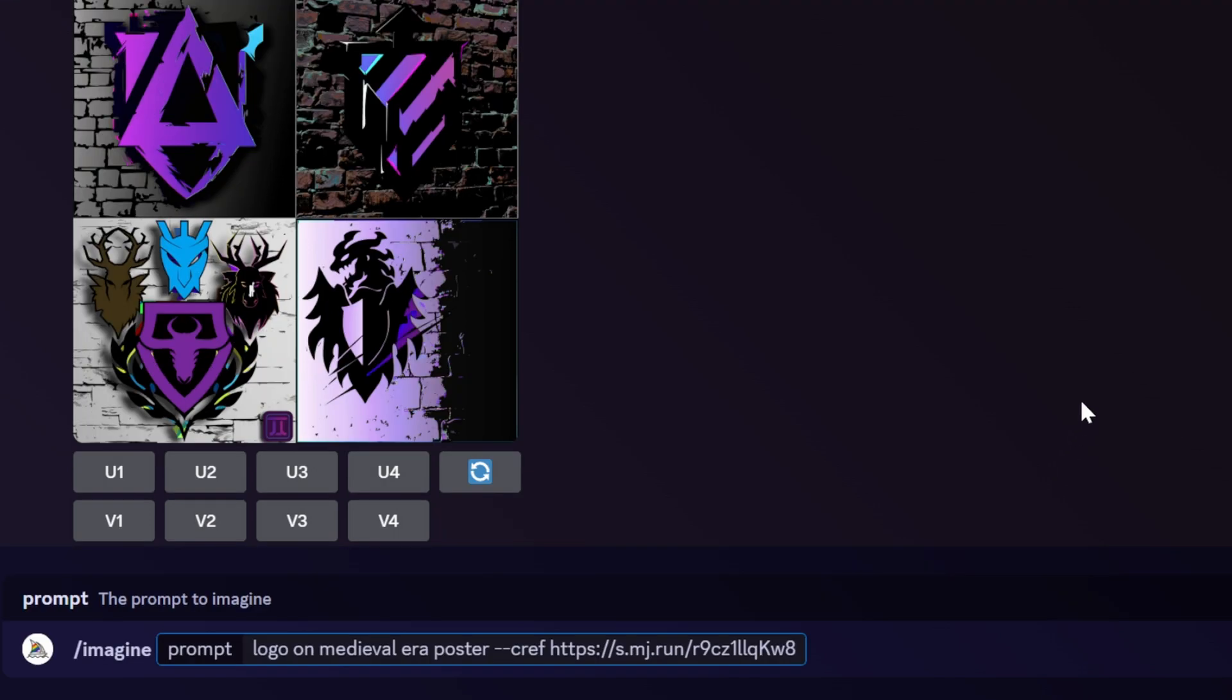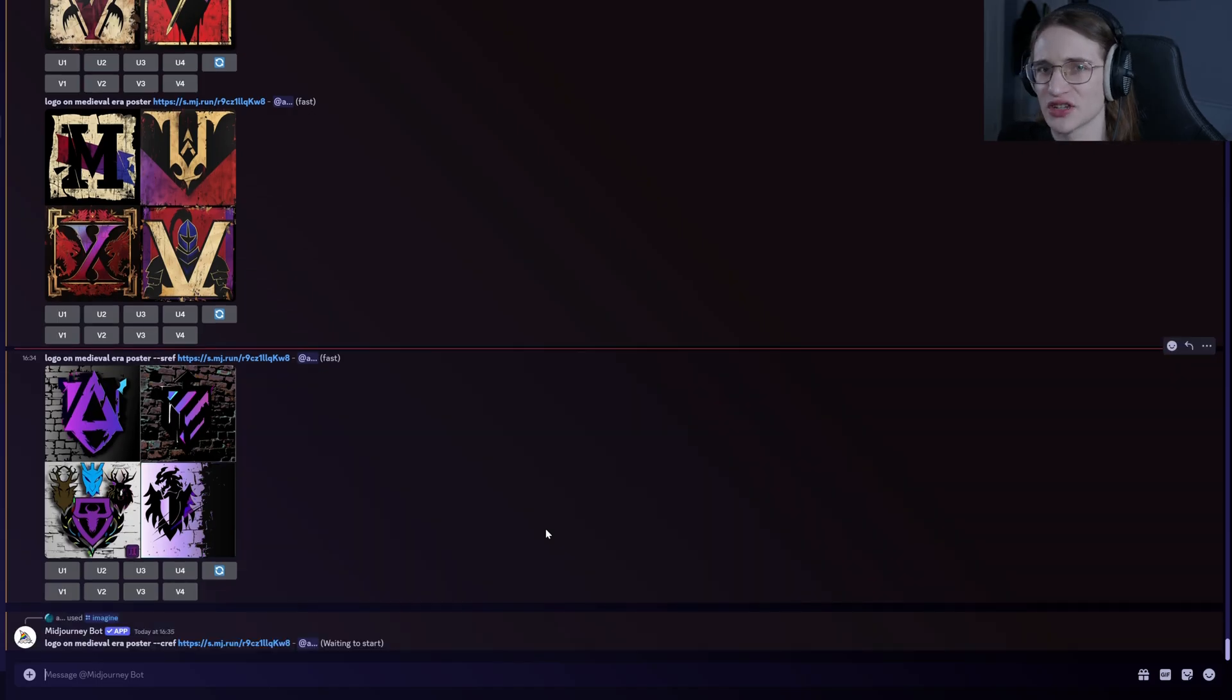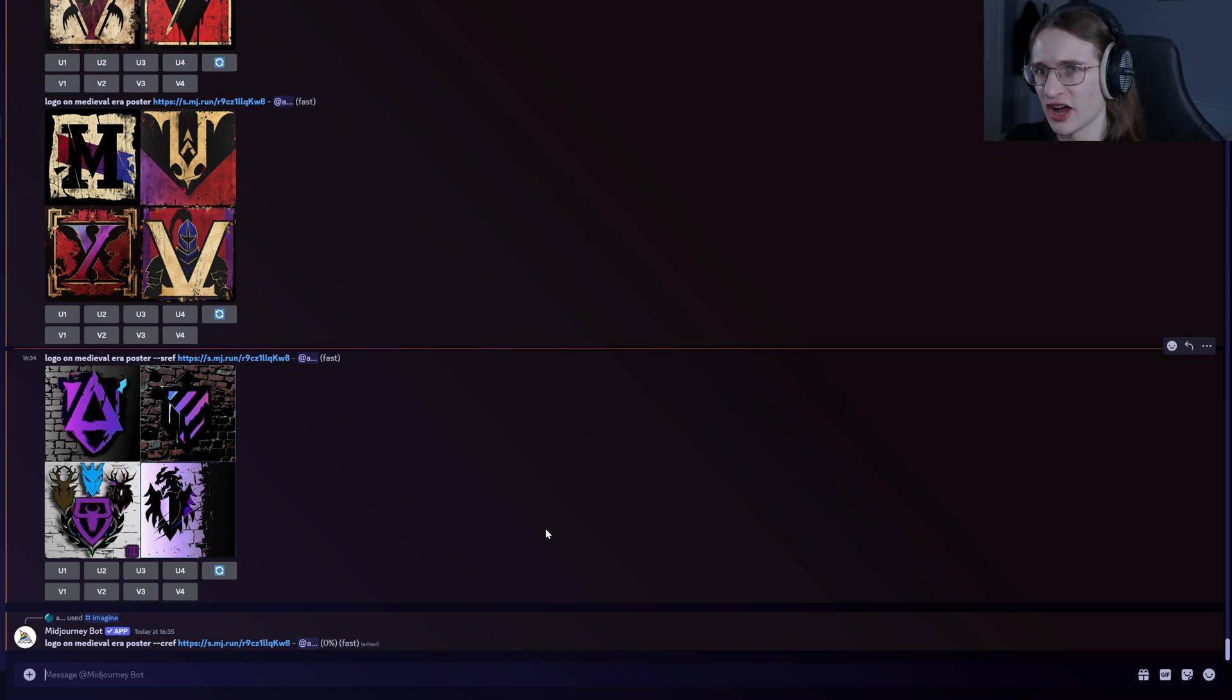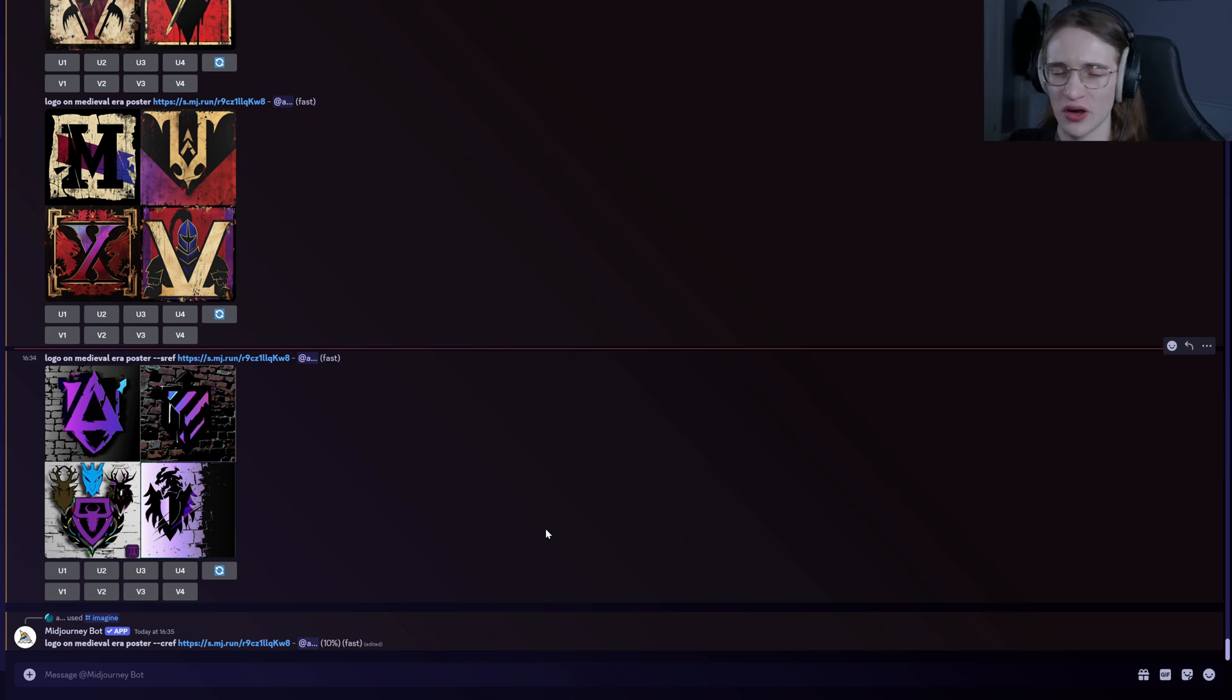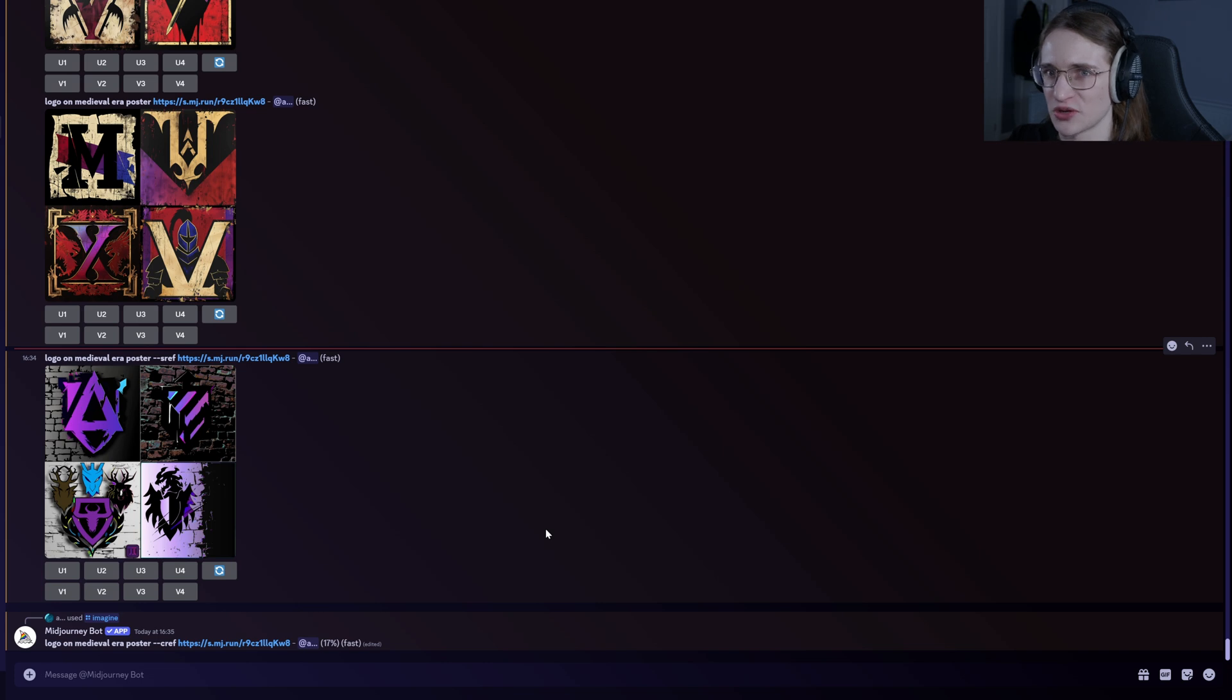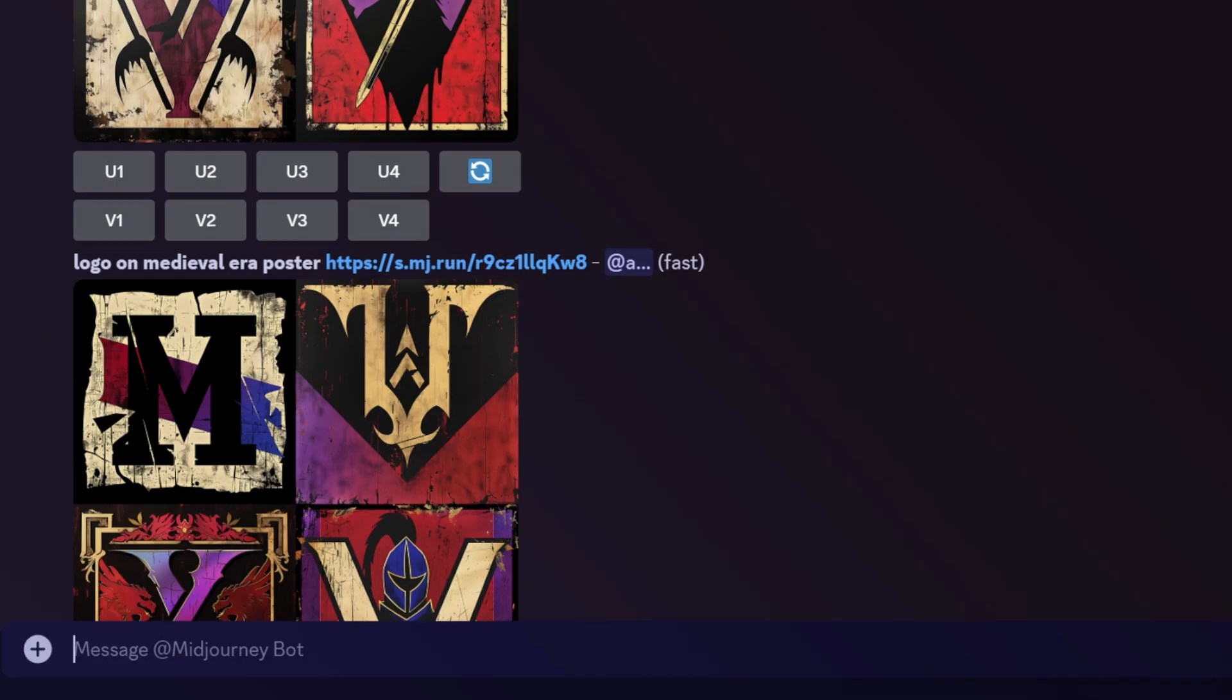There's also --cref, or character reference. As you can imagine, this is used to have a consistent character or otherwise main part of an image be carried forward. So in this case a logo, but obviously it's going to be used a lot more for actual people or other characters you want to be carried across from one image to another.